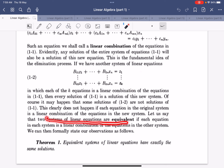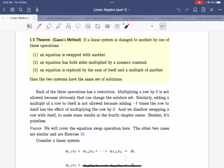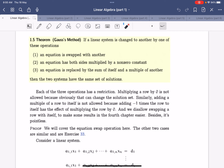We say two systems are equivalent if they are linear combinations of each other. Formally, equivalent linear systems have exactly the same solutions. A systematic method of producing systems with the same solution set is known as the Gauss method. The Gauss method states that if a linear system is changed by these three operations, it will still have the same solution set: the first is swapping rows, the second is multiplying an equation by a non-zero constant, and the third is multiplying an equation by a non-zero constant and adding it to another.